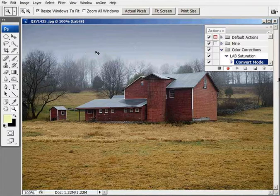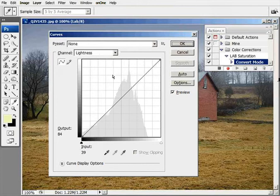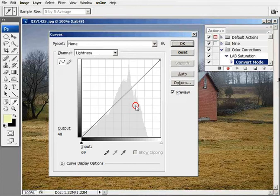Next thing we need to do is bring up our Curves dialog box, which is Ctrl+M. If you don't already have a 10 by 10 grid in your curves dialog box, just hold down the Alt key and click in the grid square. That'll bring up the 10 by 10 grid.